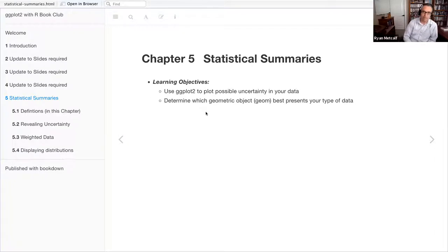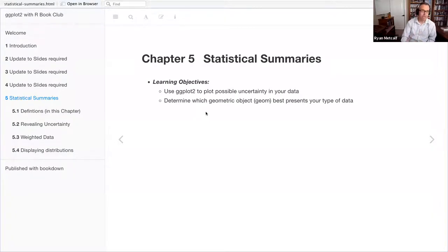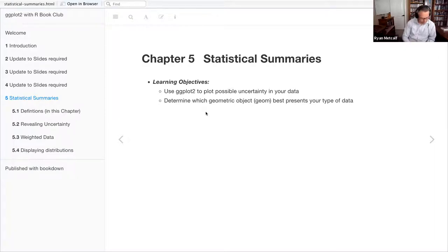I wrote two learning objectives to start out. The first one is using ggplot2 to plot the possible uncertainty in your data — this entire chapter talks about uncertainty, so I'm categorizing this as more of a discovery path. We've got a data frame, we may know some theories or hypotheses, but let's plot and see the correlation between our x and y coordinates. The second objective is determining which geometric object or geom best represents your data — whether discrete or continuous data points.